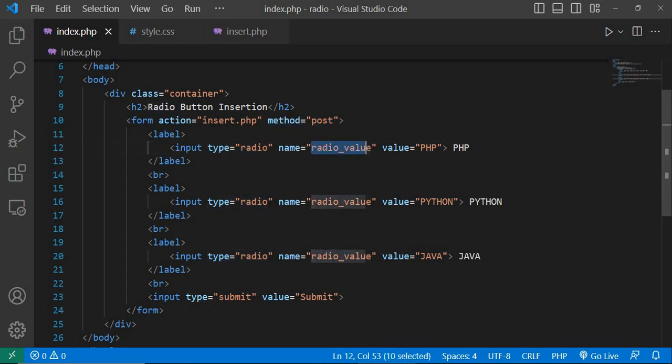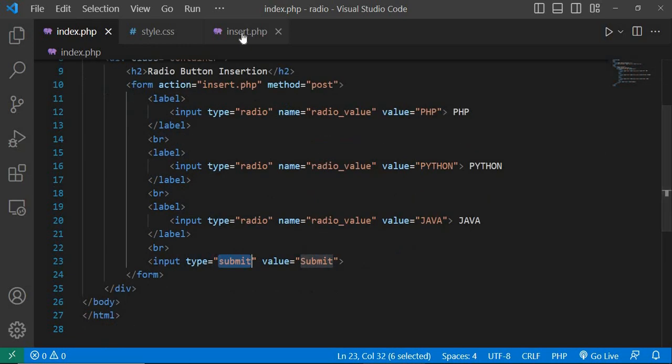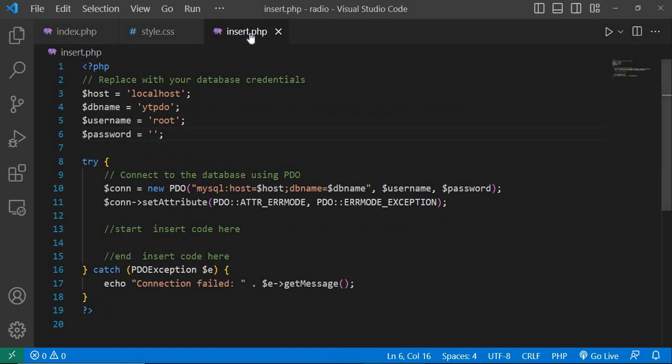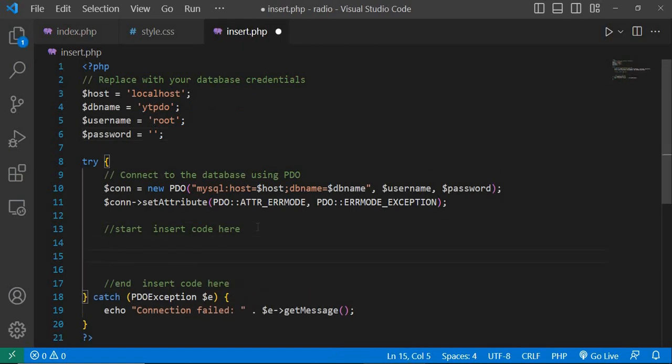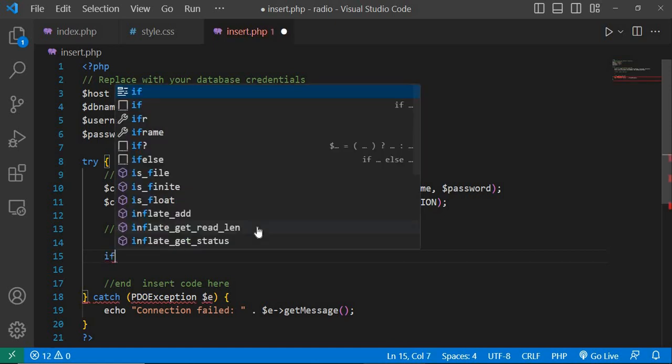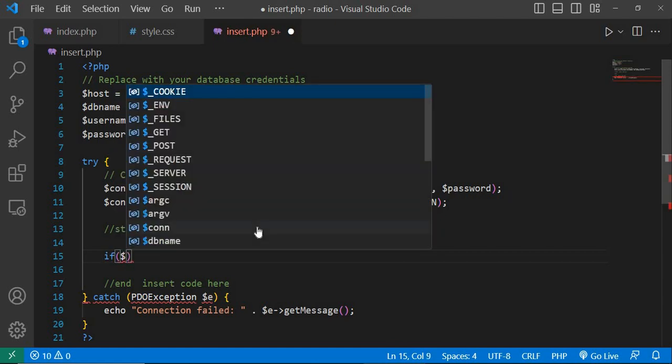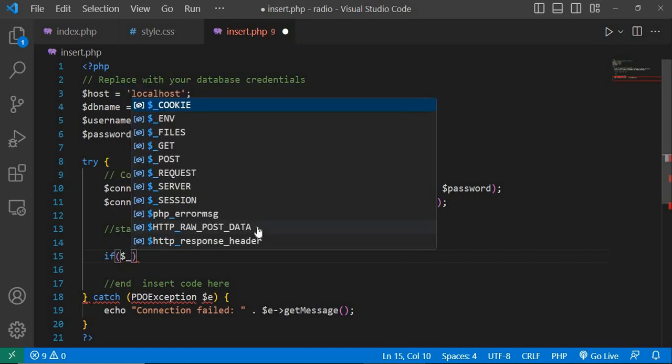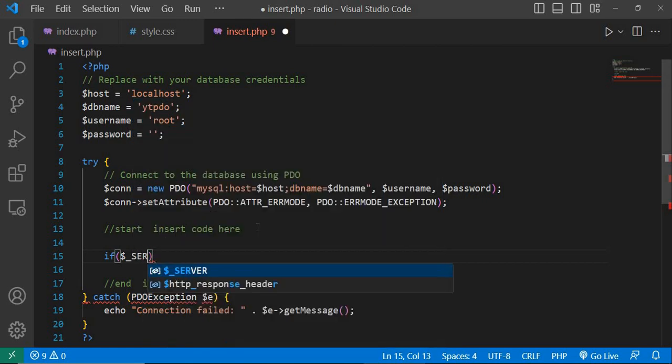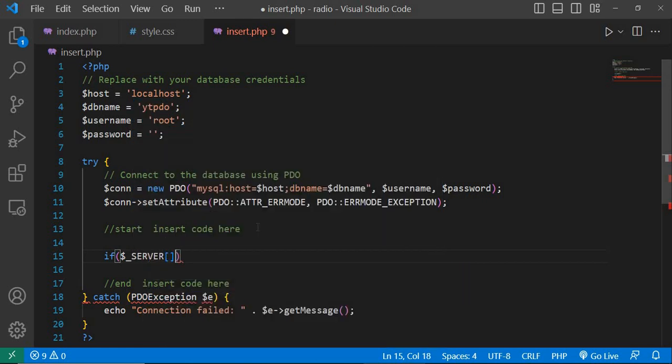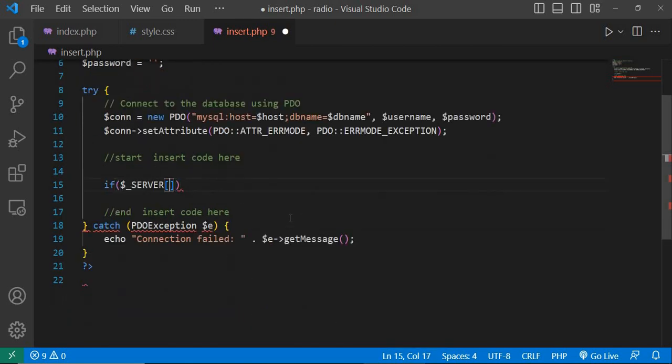Now go to insert.php and start the code here. Write if dollar underscore server square bracket pass single quotation request underscore method three times equal to single quotation method post.